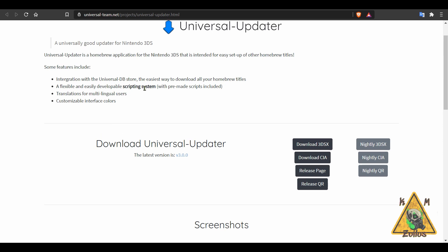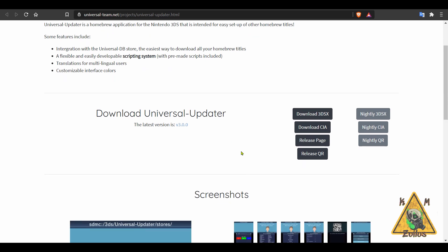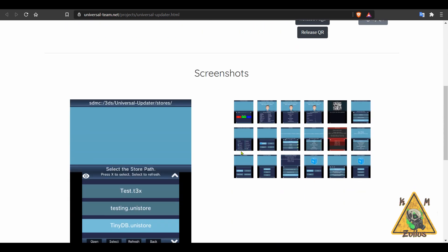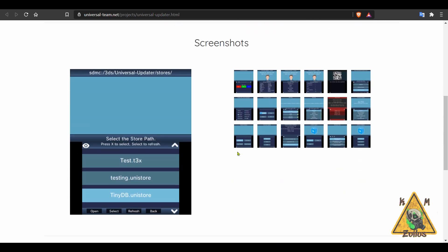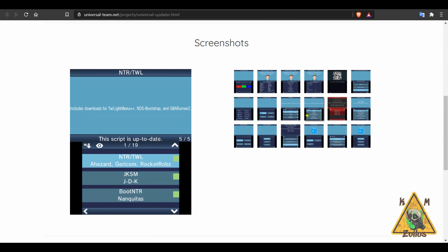So this is integrated with the Universal Database Store. It's easy for you to download and update your homebrews. It has a flexible and easily developable scripting system for those of you who are so inclined to mess with that. It comes in multi-languages and it has a customizable interface where you can change out the colors to whatever you like.